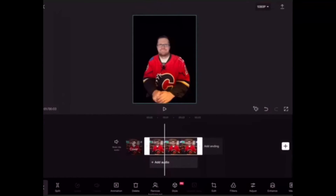If you want to use another background color other than black, just change the background color inside CapCut before you take a screenshot and save it to your camera roll.